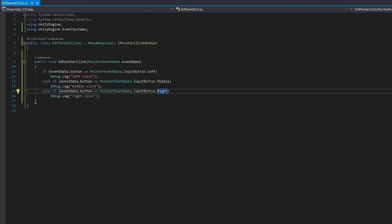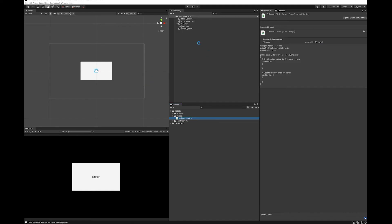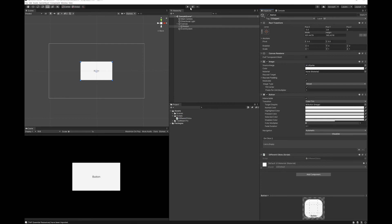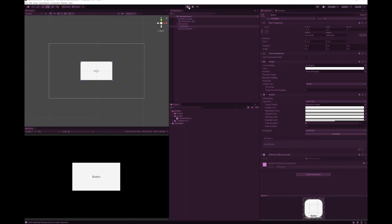Now let's save this and go back to Unity. So drag your DifferentClicks script onto your button, hit play.